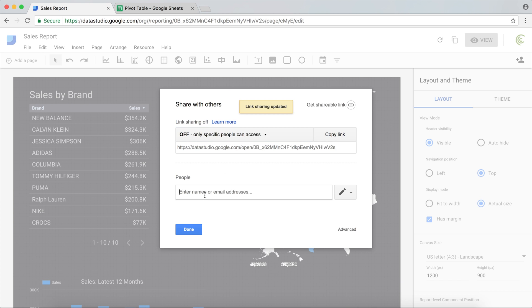Here I can just type emails, or if the people are on my contact list, I can just type their names. But otherwise I'm going to use email addresses of everybody who should be able to access this report.